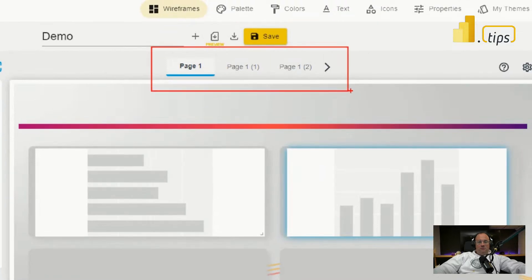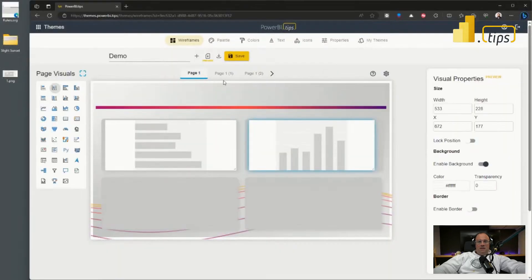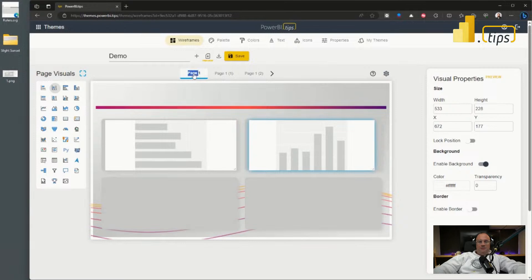So we can easily rename these pages. For example, if I want to rename these pages, I can just double click the page name here as well.